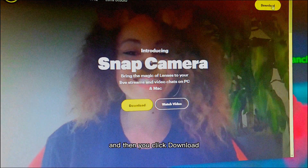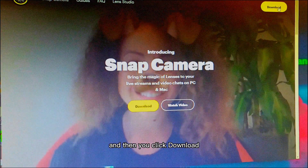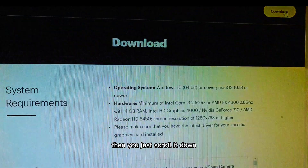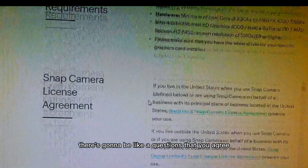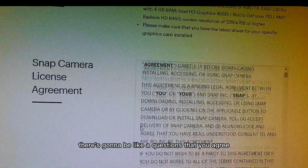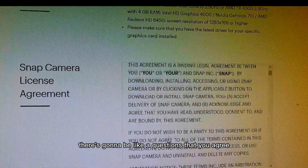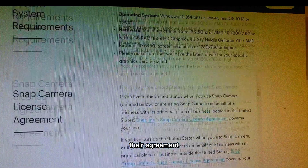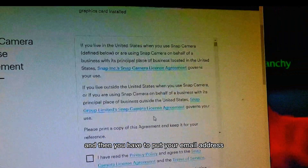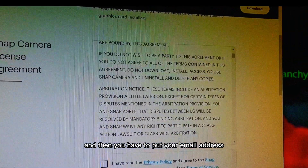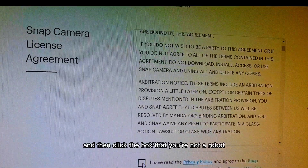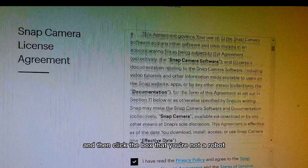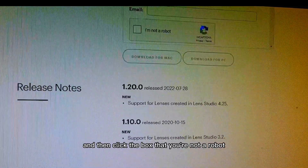You click download and then scroll down. There are going to be some questions — you agree to their agreement, put in your email address, and then click the box confirming that you're not a robot.